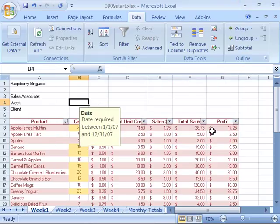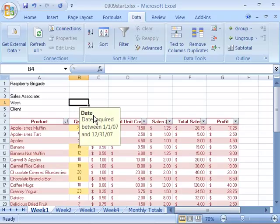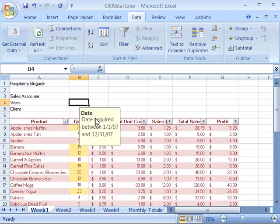To set that, and notice that now, in B4, we have date required between January 1, 2007 and December 31, 2007. And let's say we'll type in the word date. Let's say we're confused.